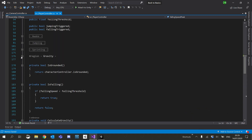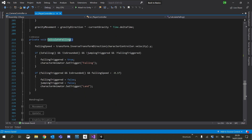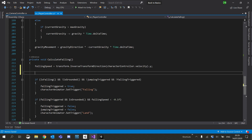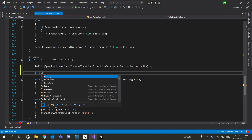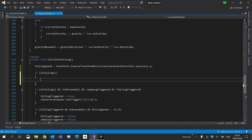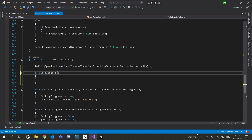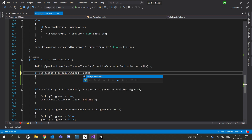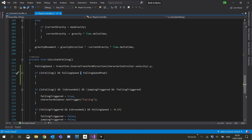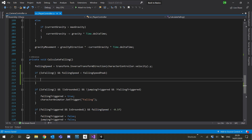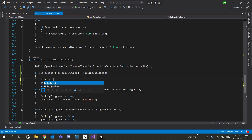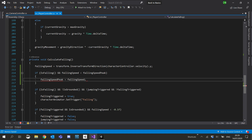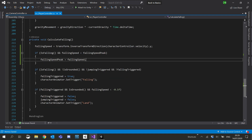I'm going to open up the gravity script and scroll down to our calculate falling function. Underneath falling speed, we'll add a check. We'll only do this if we're falling, so I'll say if is falling. And we'll also add an and condition: if falling speed is less than falling speed peak — because it goes into the negative — and if it is, we'll set falling speed peak to falling speed.